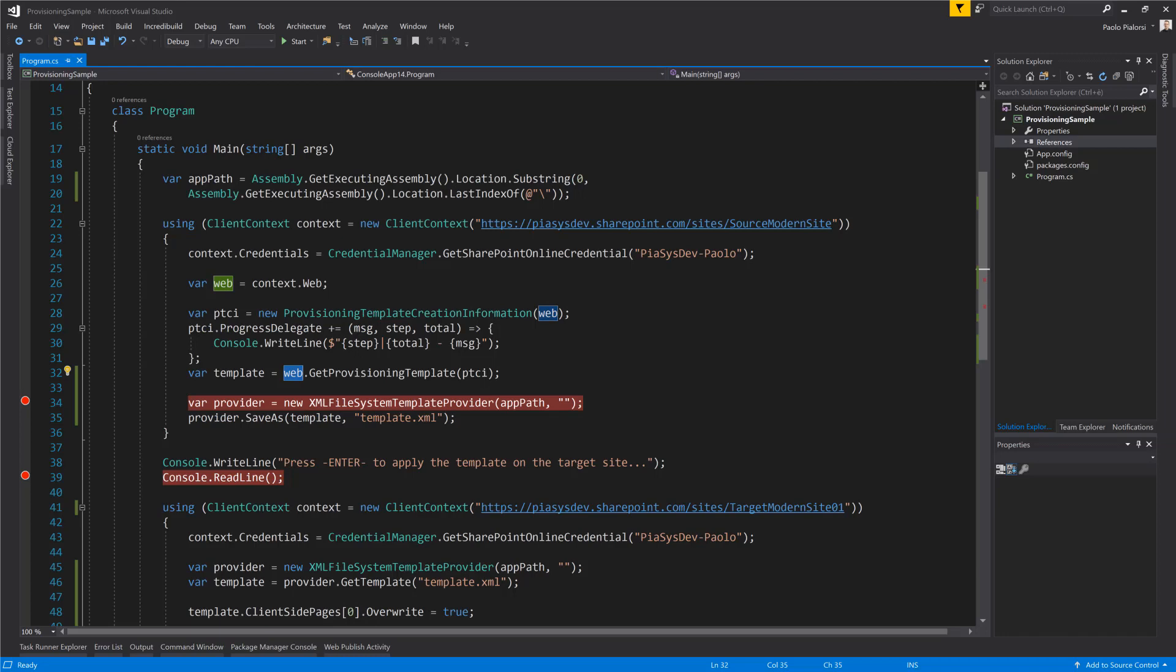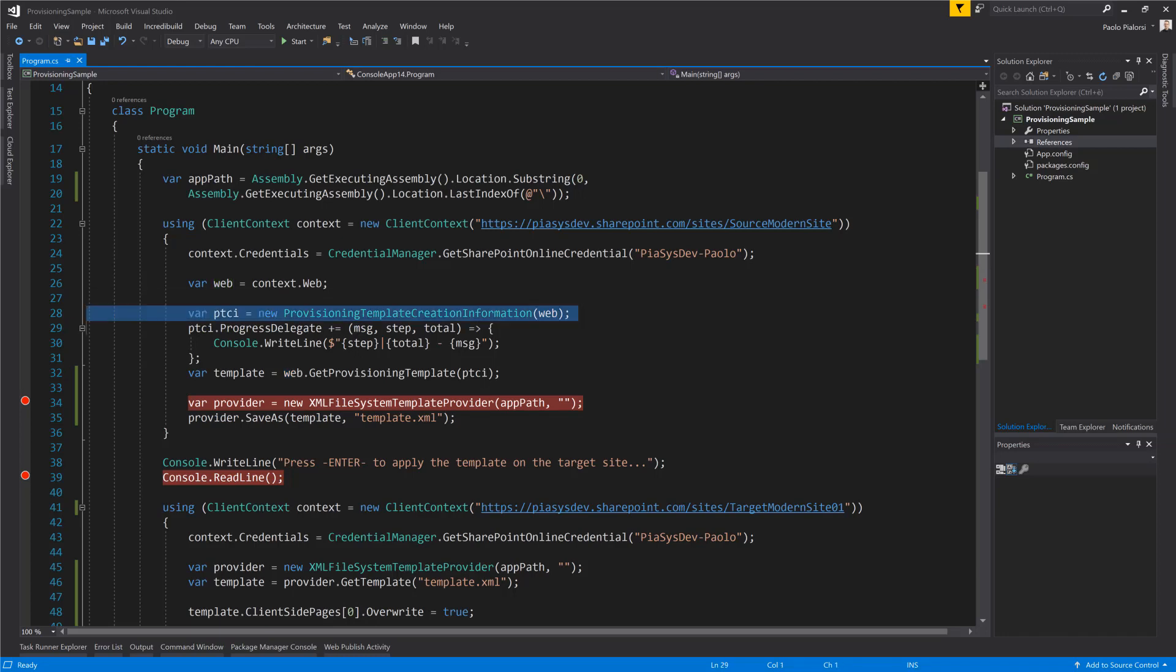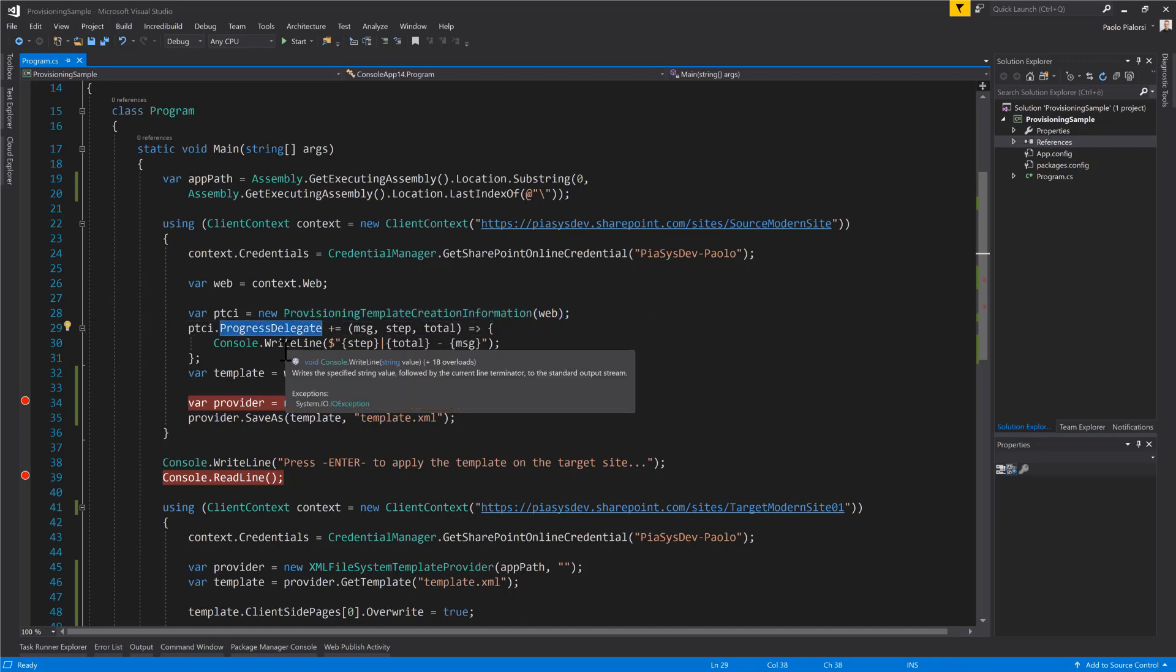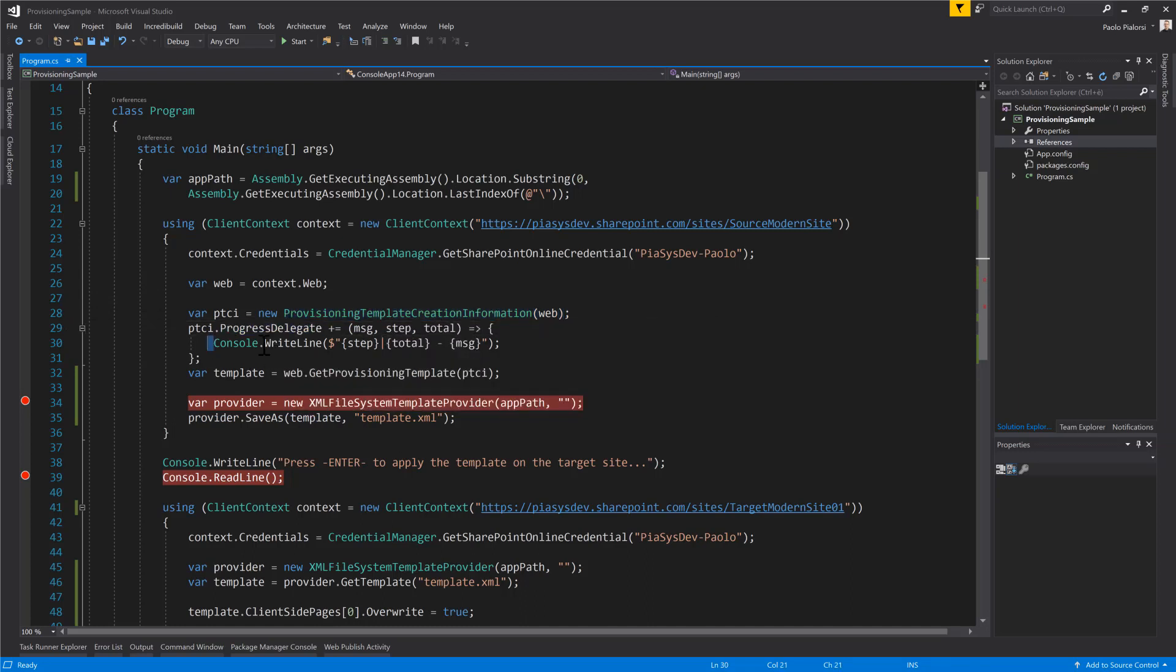To show you what is happening while extracting the template I'm also using a ProvisioningTemplateCreationInformation object through which I can define a delegate which will be fired whenever there will be a message from the Provisioning Engine so that we will see step by step what will be done by the engine during the extraction of the template.